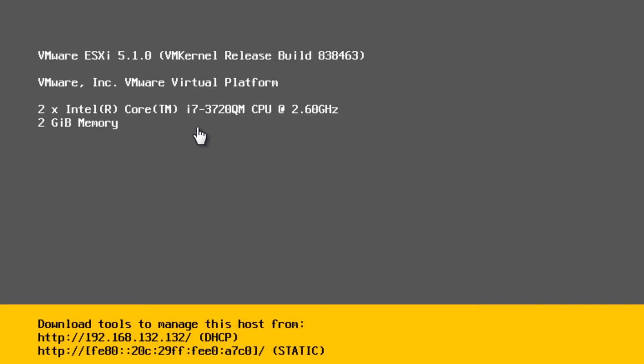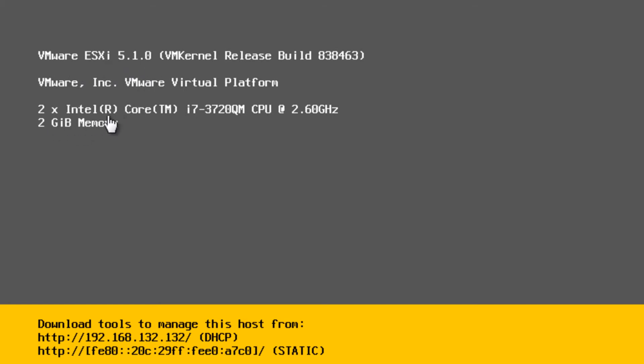Ah, here we go. This is the information that we really need here. So what we have here, we can see we're on version VMware ESXi 5.1. And again, we see our processor and our memory. Here's the extra information that we really needed.